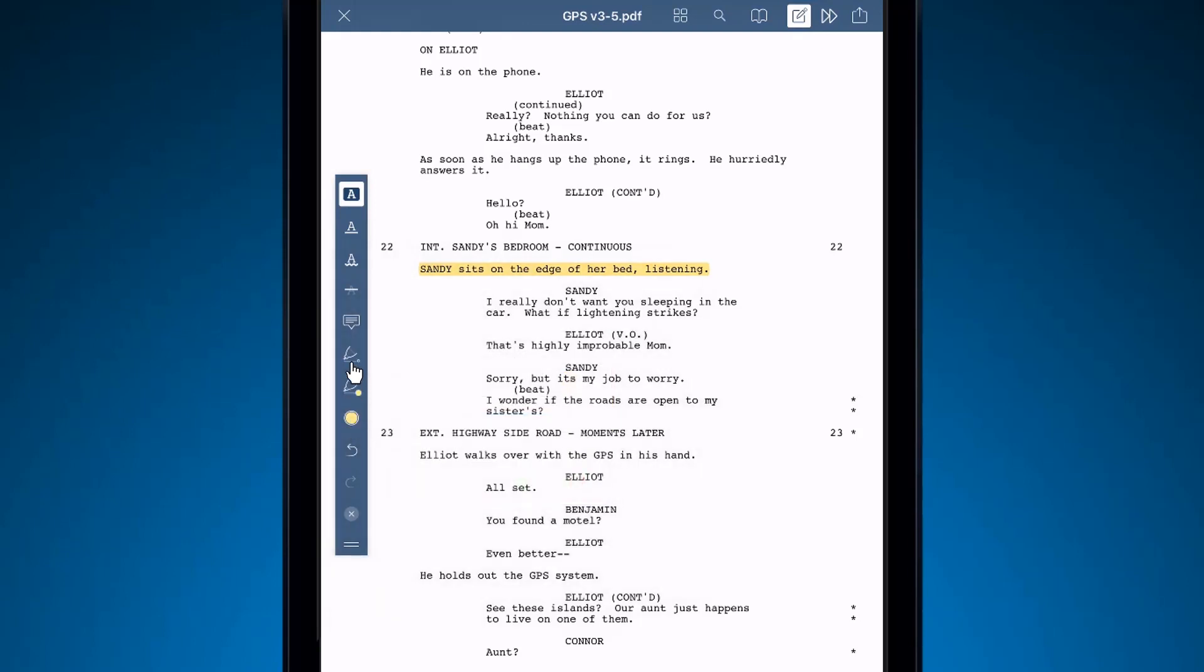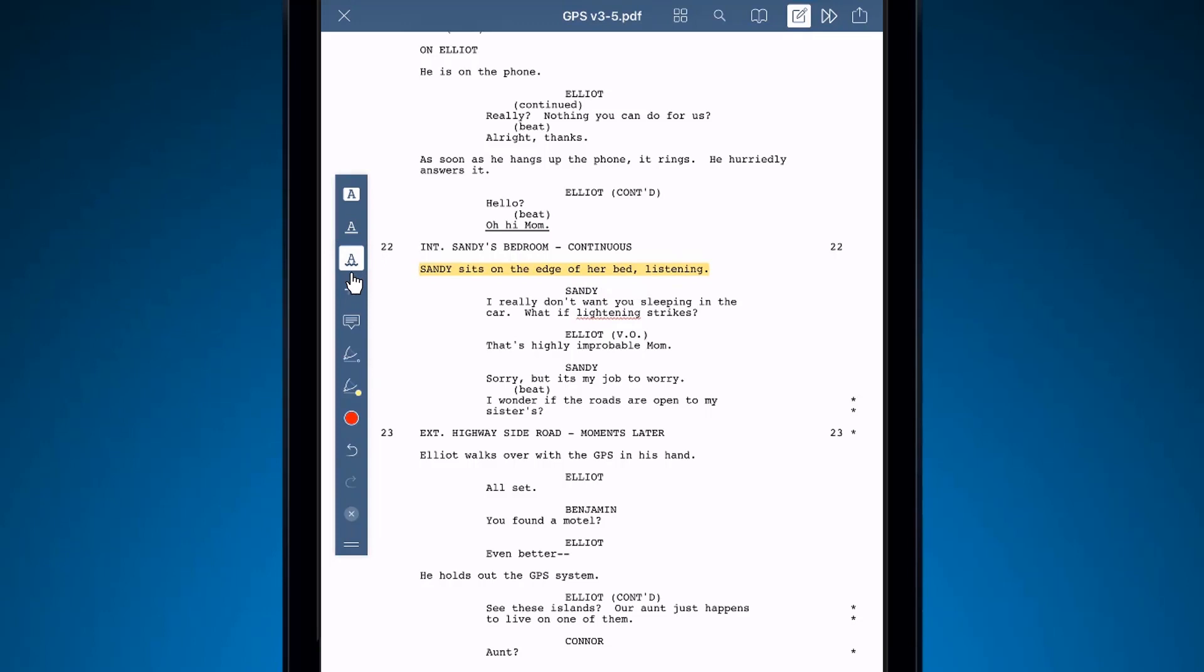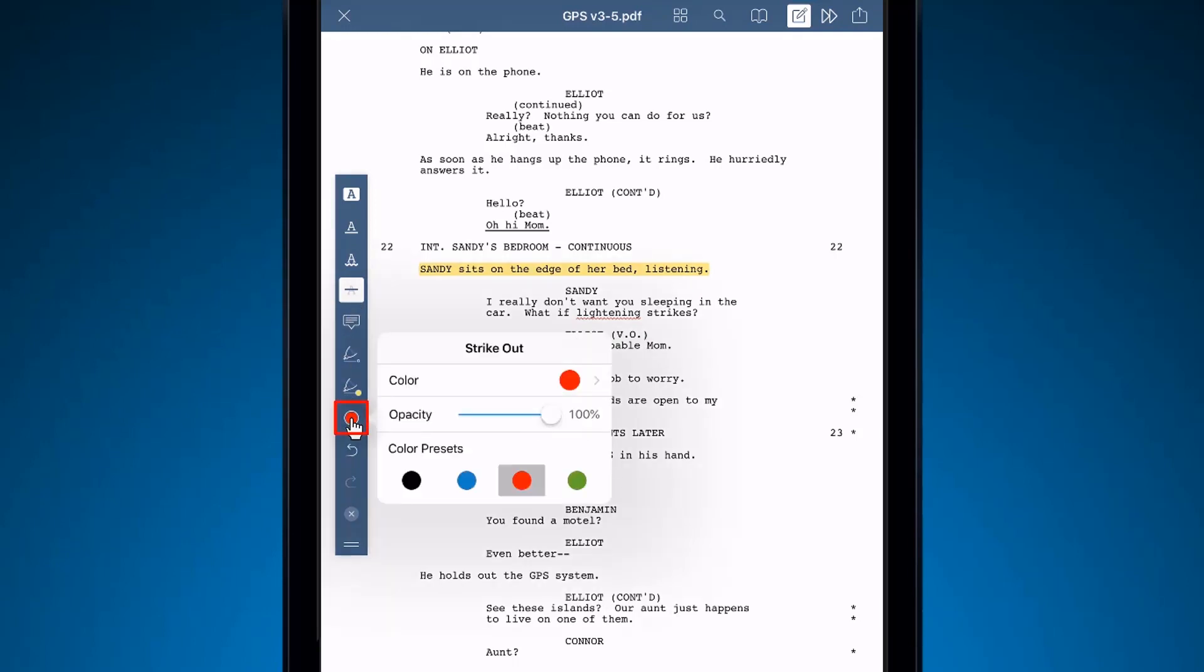Alternatively, you can underline, add wavy lines to indicate grammatical errors, or strikethrough. Again, you can access the color and opacity settings below for each of these options.